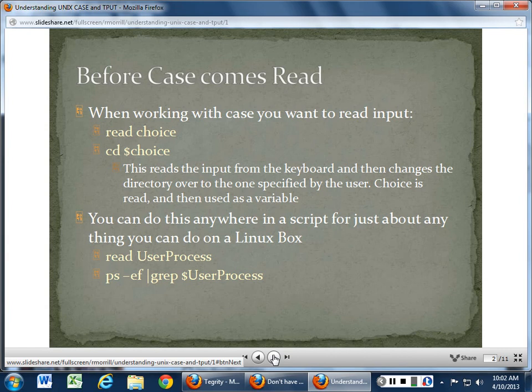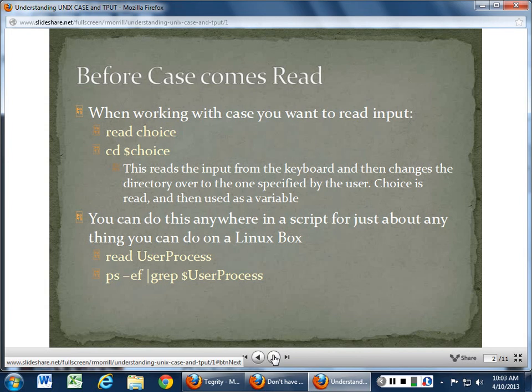One thing you always want to make sure when doing this is: what happens if the user hits some random key? You want to handle unrecognized input. When working with Case, you use read — the statement is read, then a variable name like choice — and you turn that into a variable by putting a dollar sign in front of it.